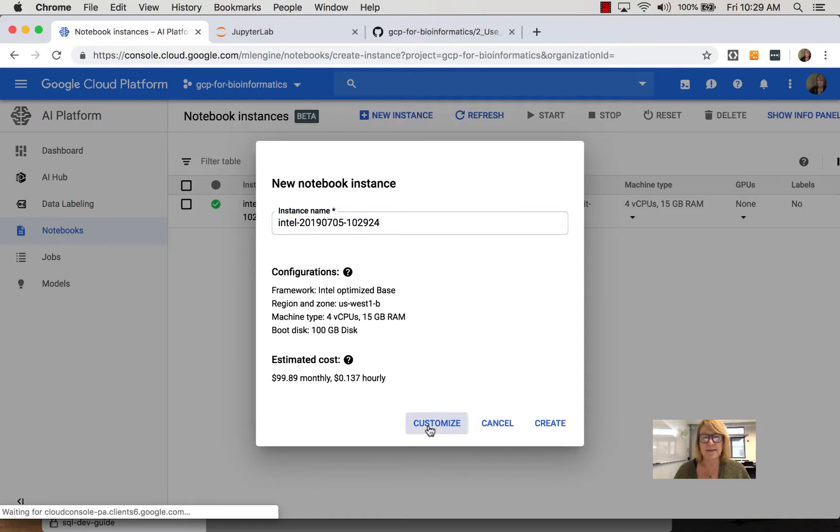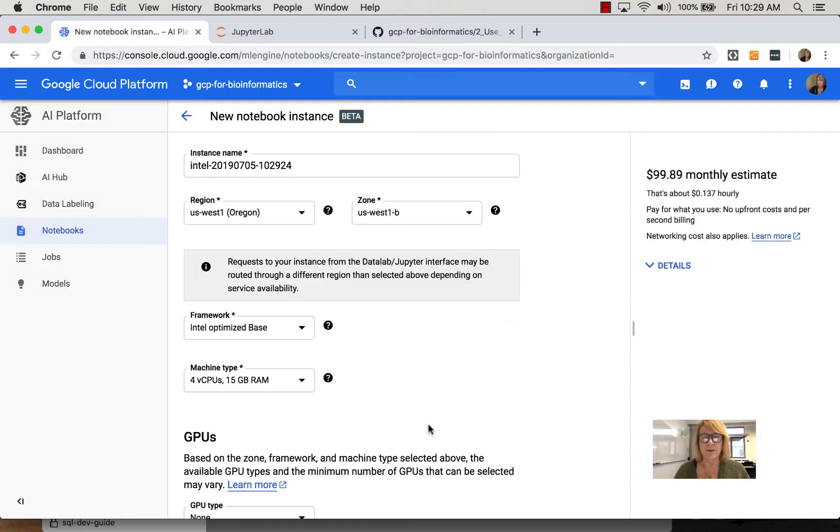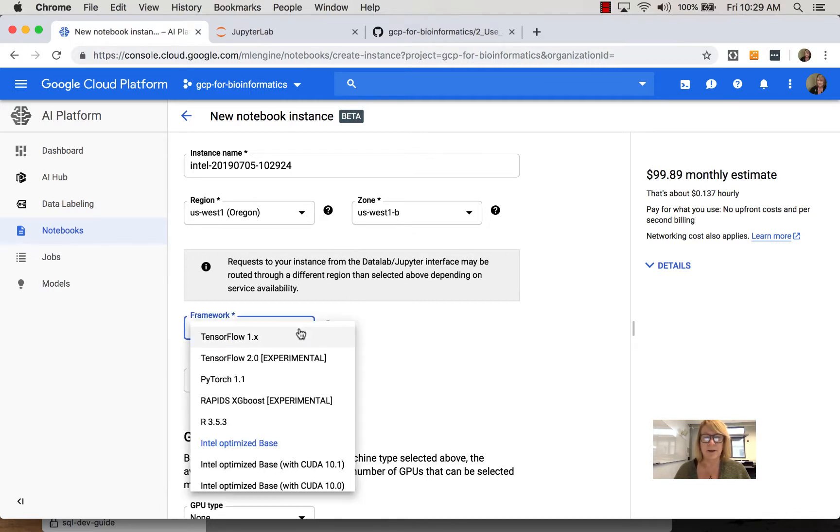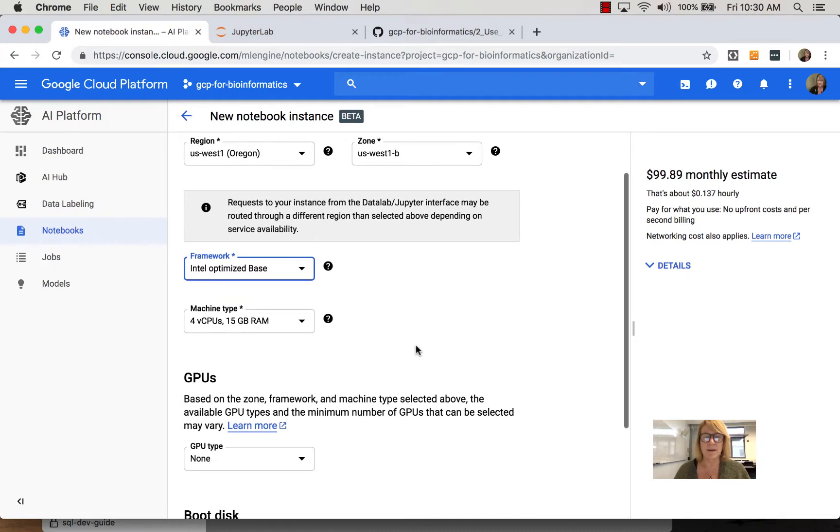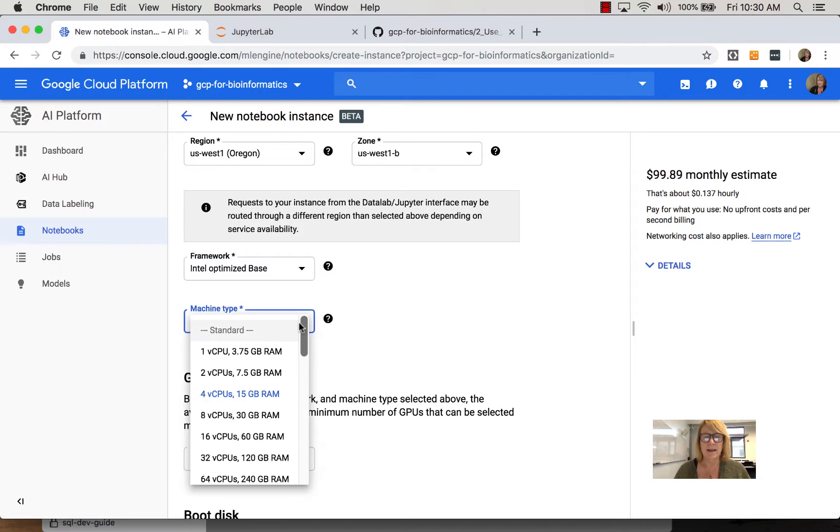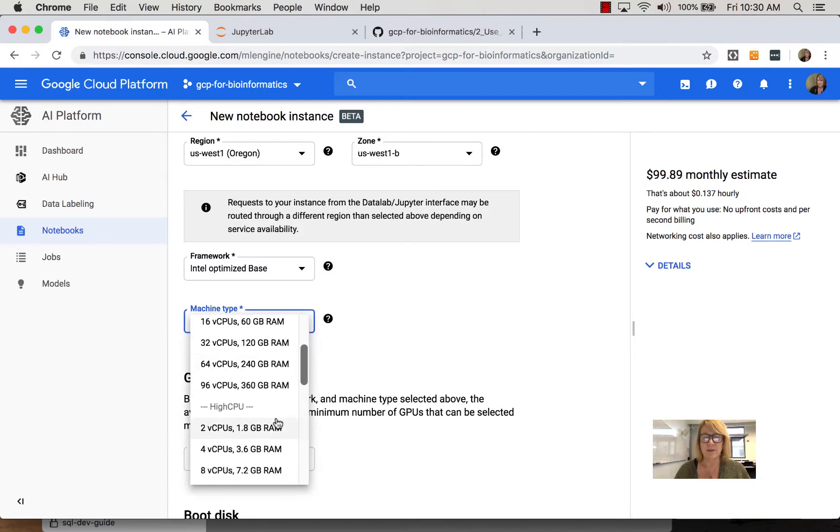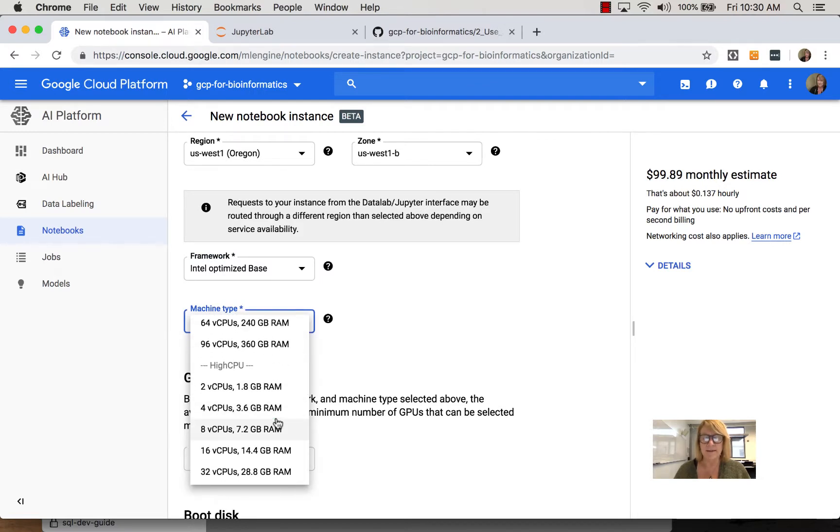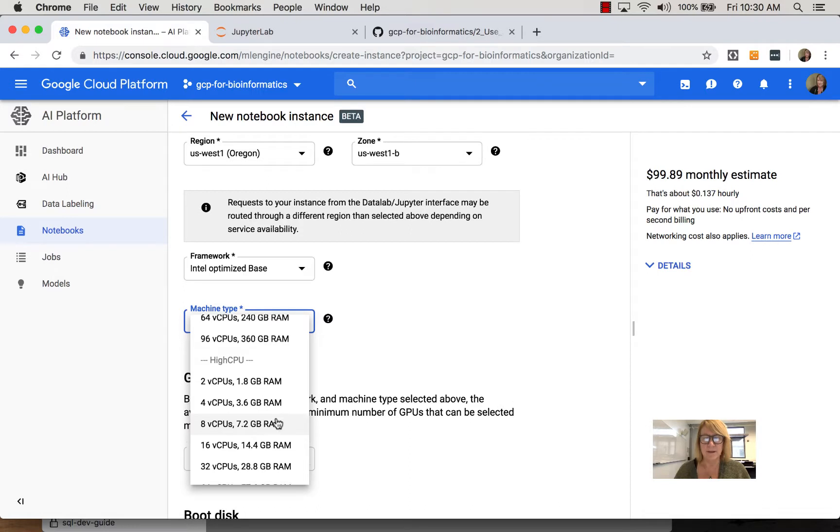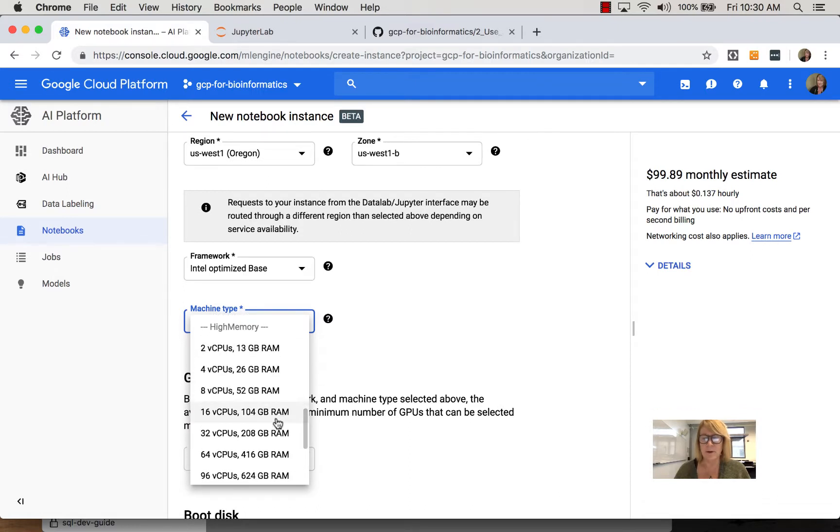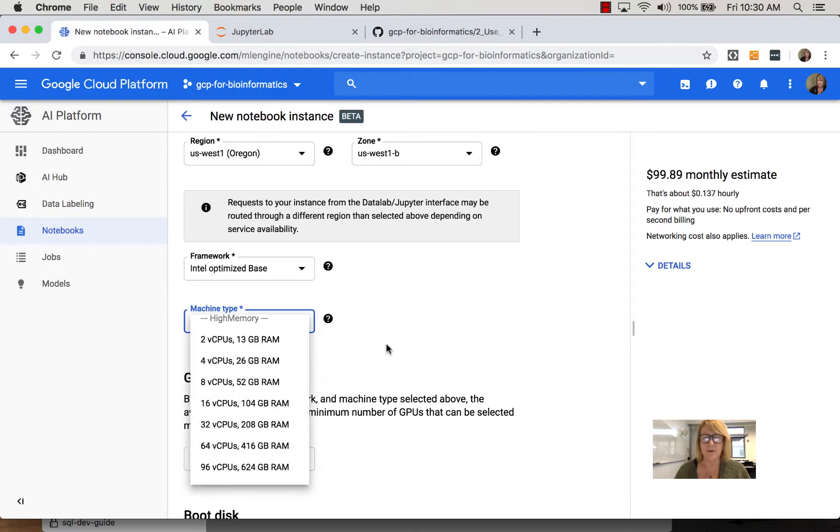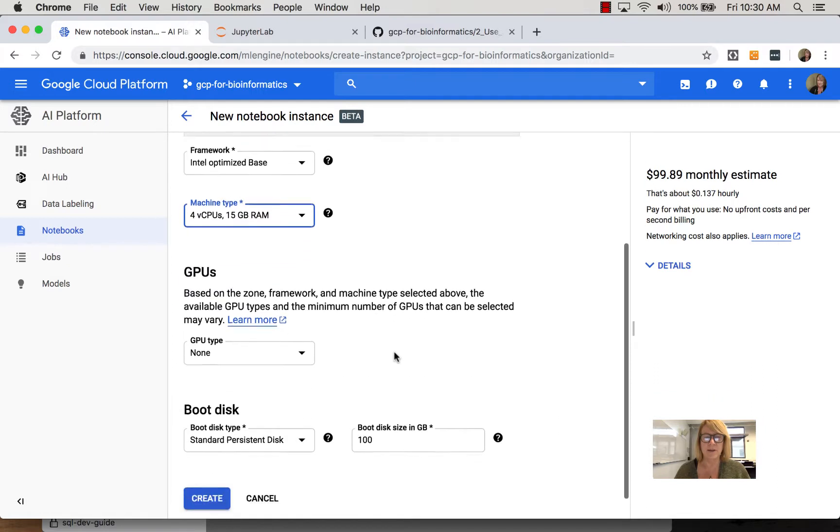You can further customize this inside of here, and it looks kind of like the Google Compute Engine customization but simpler. You set the regions and zones. You set the framework, and this is where you select the different libraries that Google has set up. You set the machine type, and you can set some pretty beefy machines here. Similar to the VMs: high CPU, high memory, depending on what type of research problem you're working on computationally.